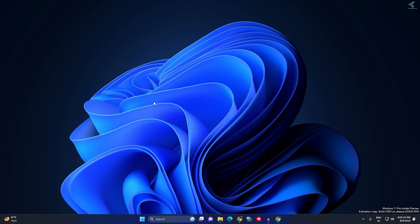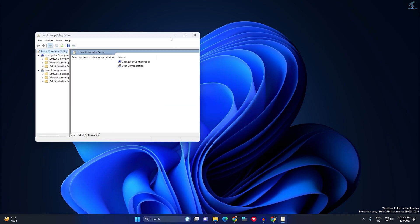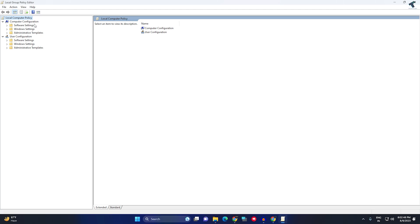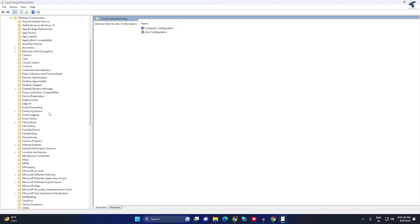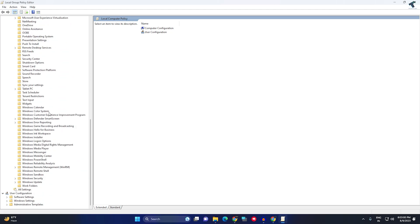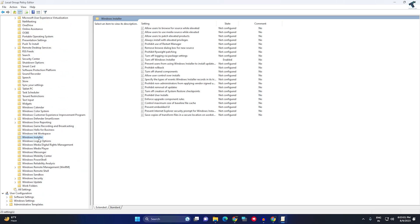On this window, under Computer Configuration, you will get Administrative Templates - expand that one. Now expand Windows Components under Administrative Templates. Here you just need to find Windows Installer, so select that folder. On your right side